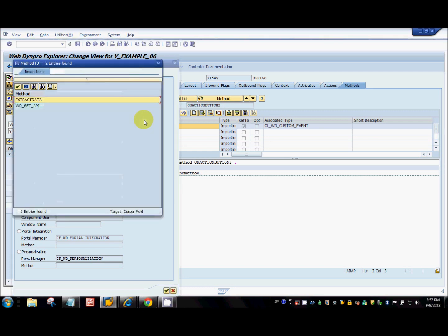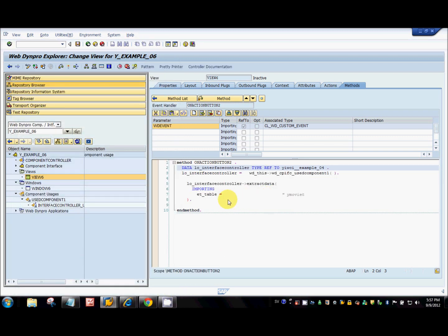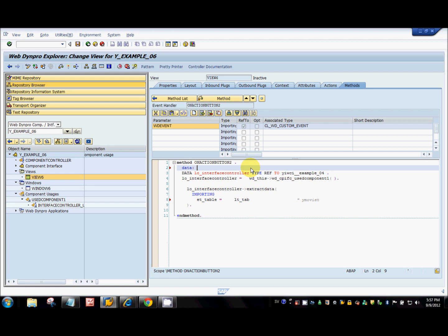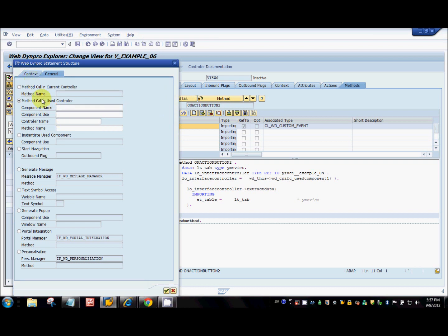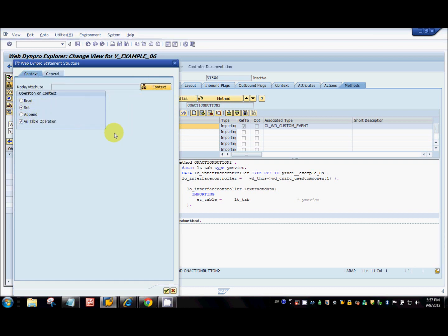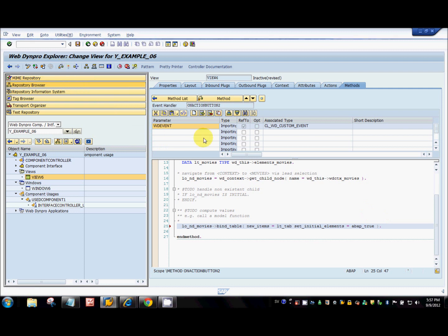Select which method to use — I want to use 'extract data'. This will go to lt_underscore_tab, which I define as type YMovie. Now that I have the data, I just need to set the 'movies' context node with that internal table lt_underscore_tab. I'll activate it.